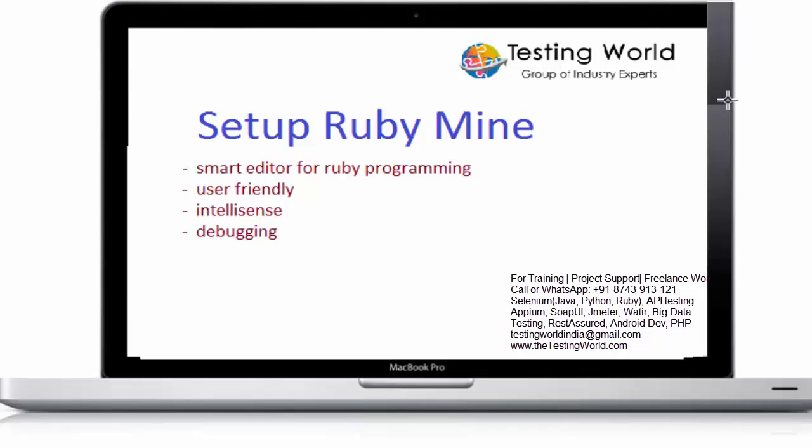Ruby mine is not a free software, it's a paid software but we are getting this for the 30 days trial. So I am going to use 30 days trial for the software.